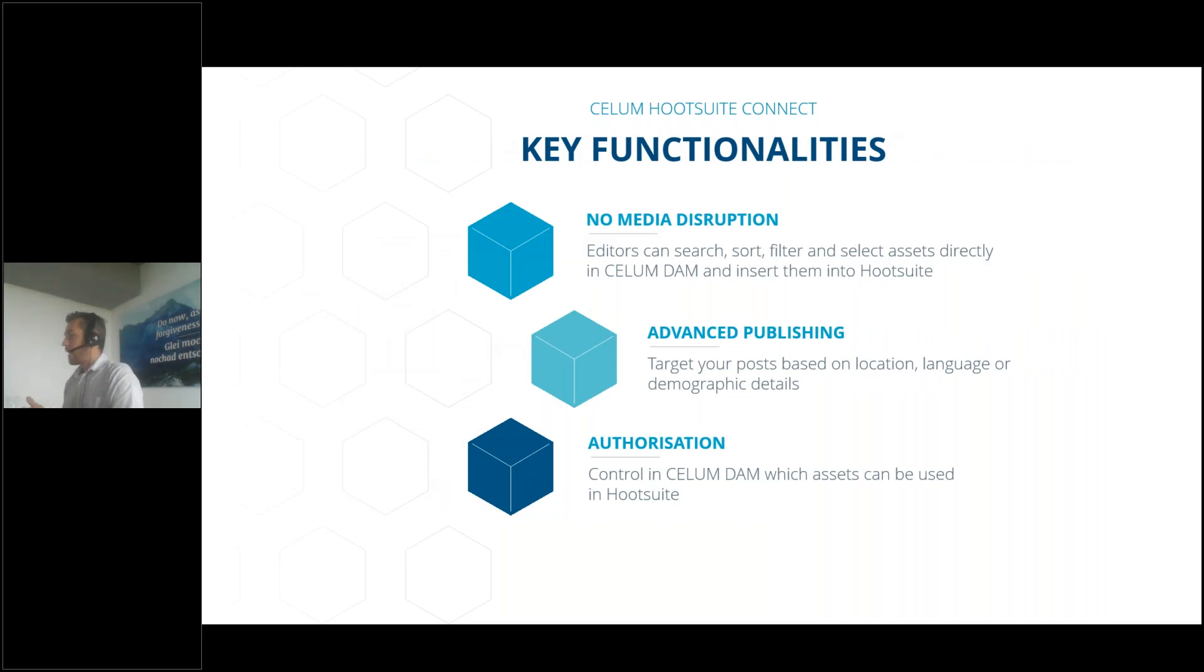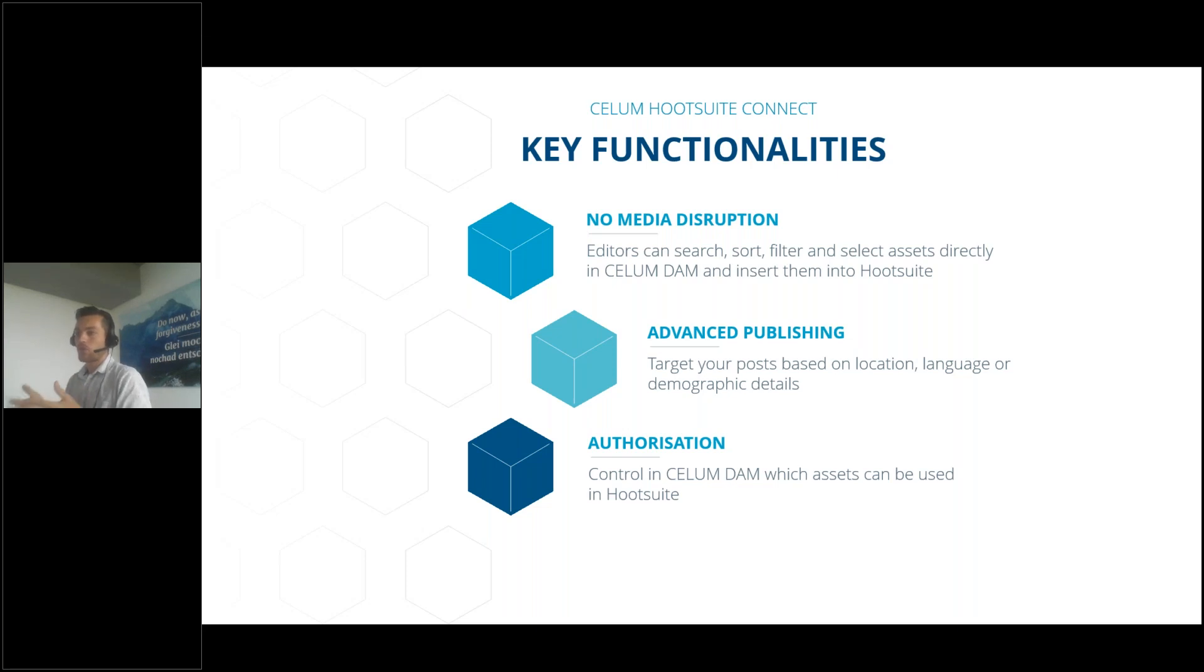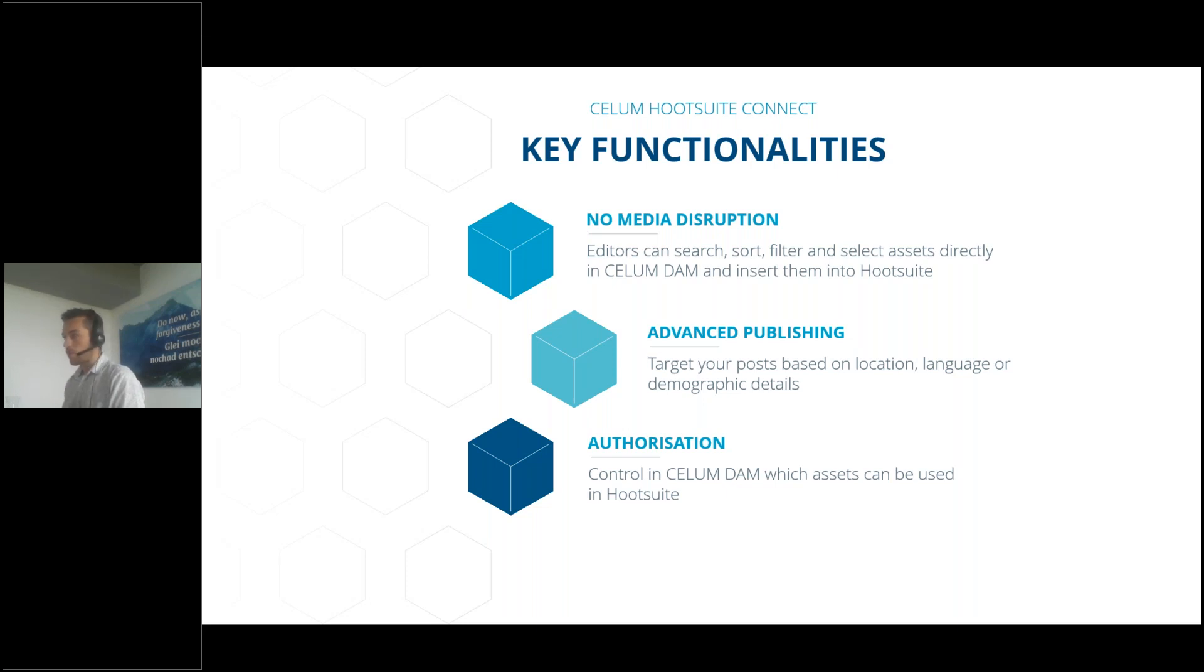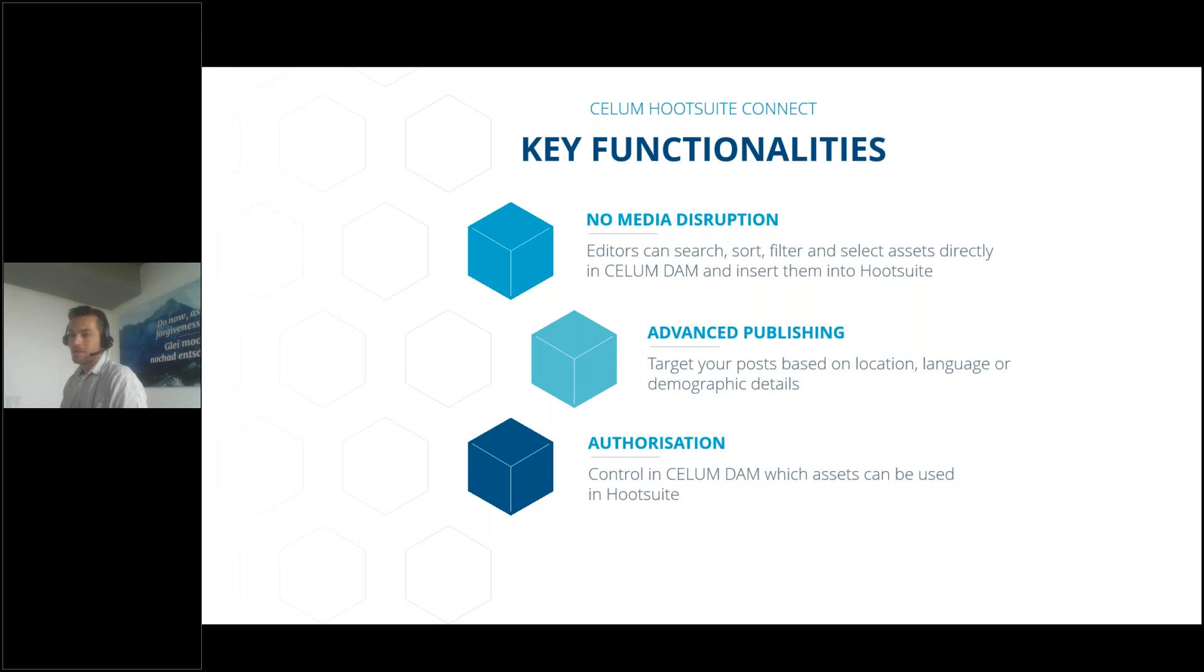The main key functionalities. There will be no media disruption. Editors will be able to search, sort, filter, and select the assets directly in CELOM and insert them into Hootsuite. From a technical perspective, the Hootsuite connector is using our asset picker and the asset picker supports searching, sorting, filtering, and selecting the perfect rendition for Hootsuite.